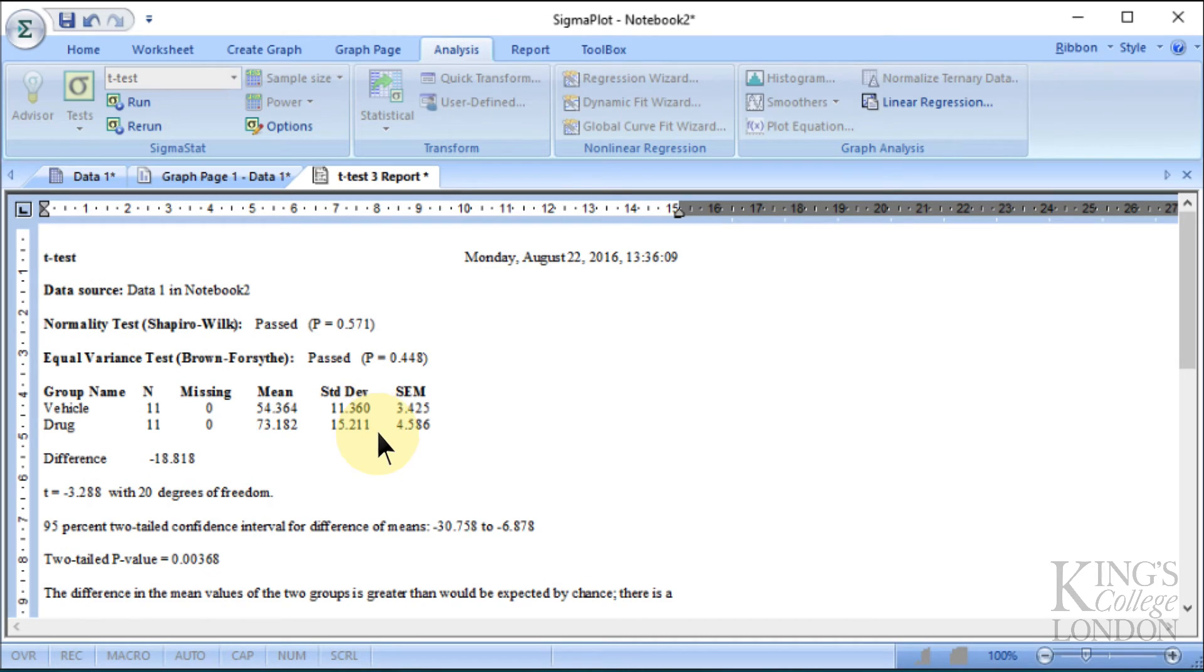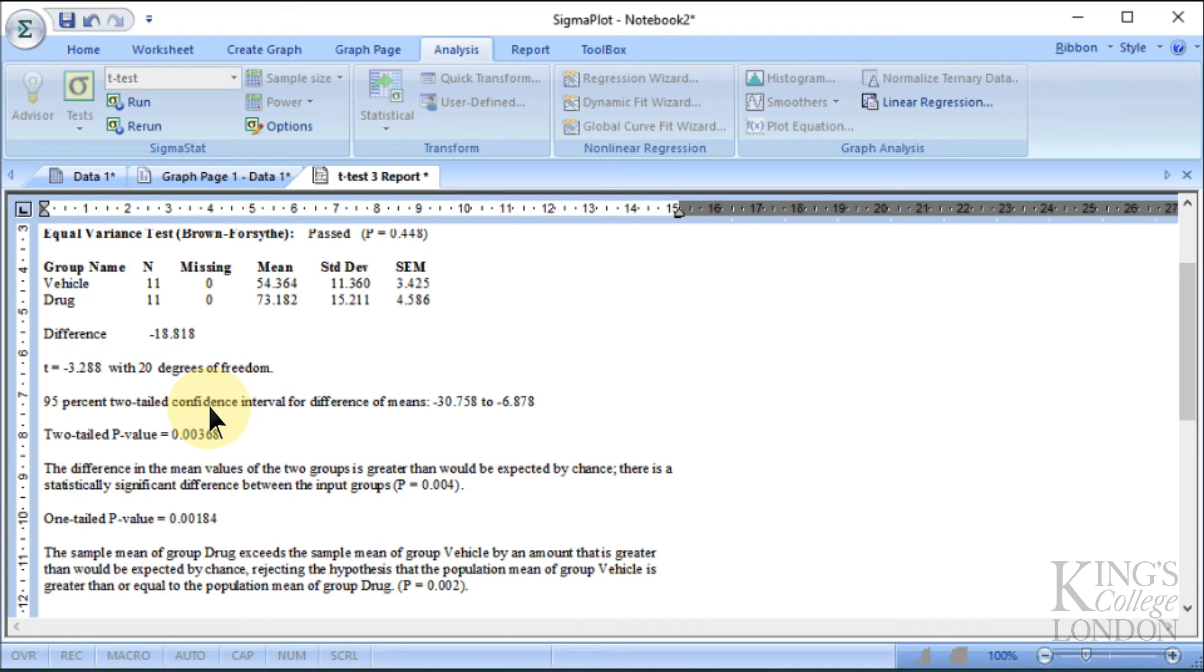Immediately the t-test report will appear on the screen. This is a very simple test to do, and it takes absolutely no time at all.